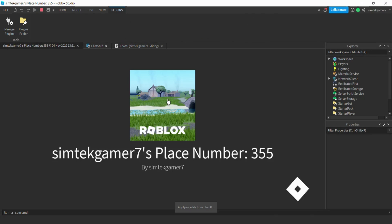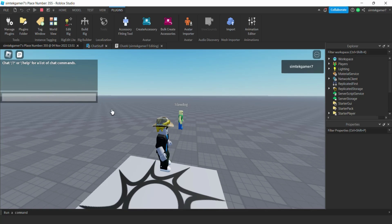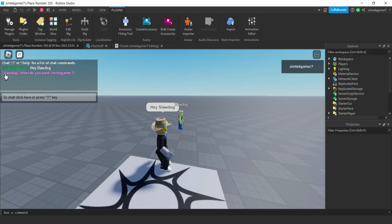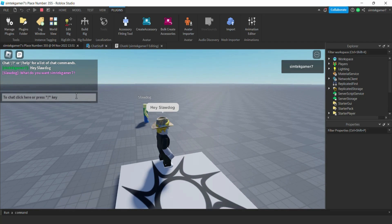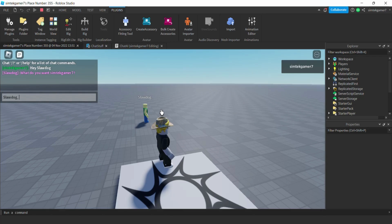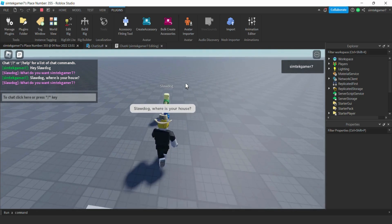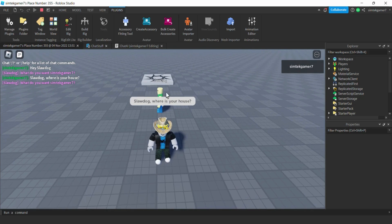Let's try it out. There's Slaw Dog — I'm going to say 'Hey Slaw Dog' and there it is: we have our little brackets, 'Slaw Dog: What do you want, SimTechGamer7?' I thought that's pretty cool. You always get the same response back, so you'll have to be more clever with your AI. You have to use the NPC's name — 'Slaw Dog, where is your house?' — and it says the same thing back. But you can build on this. I'll see you in the next video, good luck with this one.